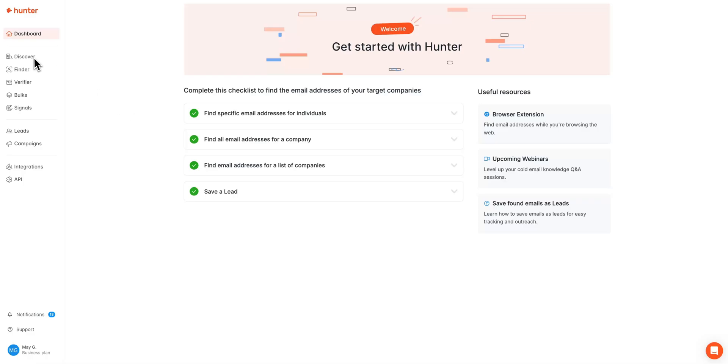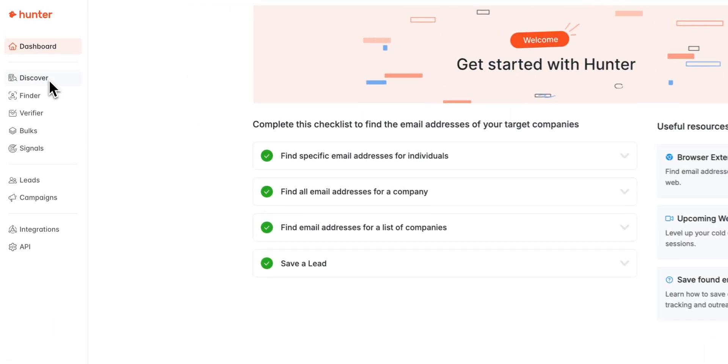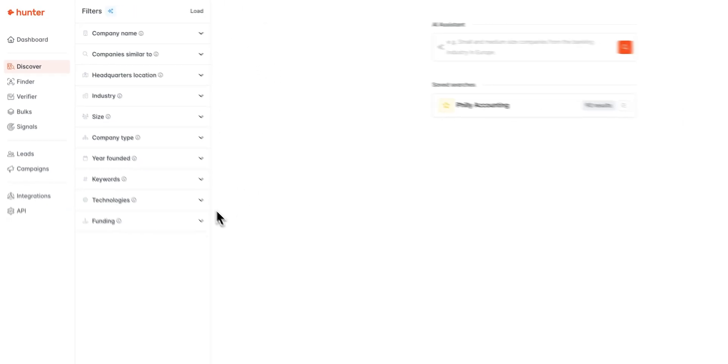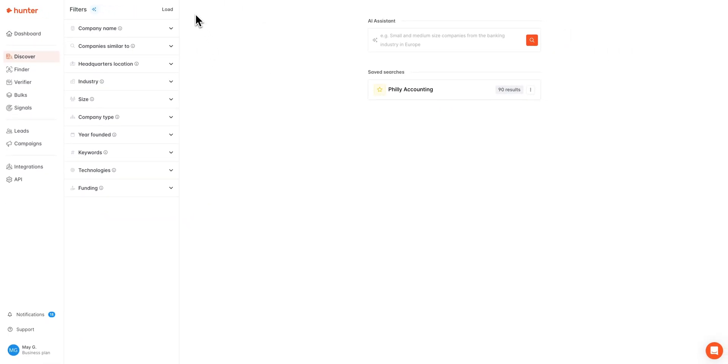First and foremost, if you are not already there, you can navigate to Hunter Discover using this side panel here, and in step one we are going to select which filters we would like to apply to our search. You can follow along with me, or if you'd like, you can select the filters that are most relevant for you as we move through them.